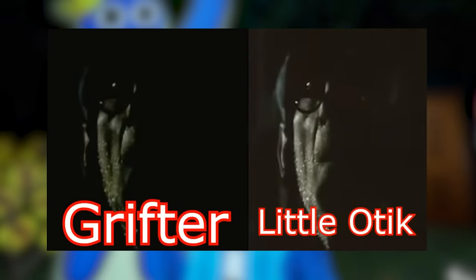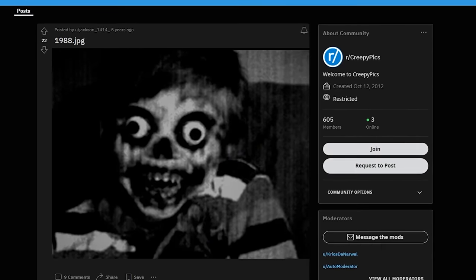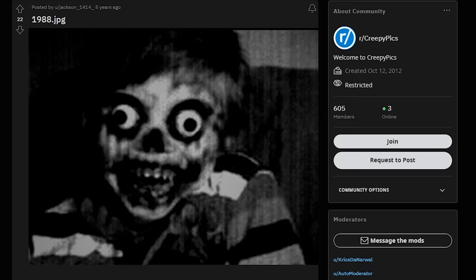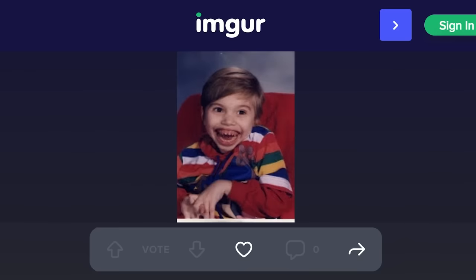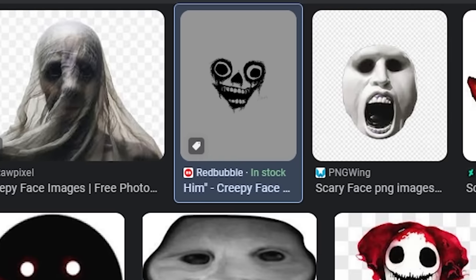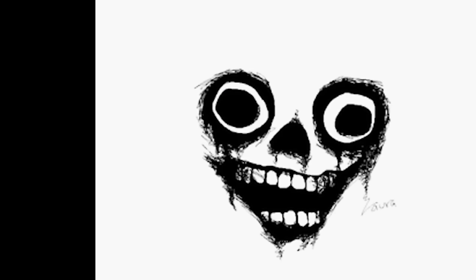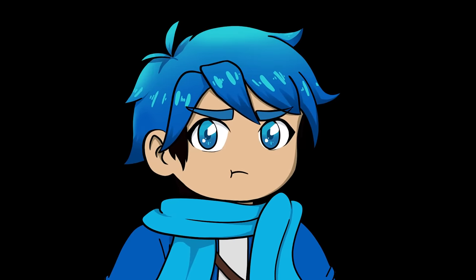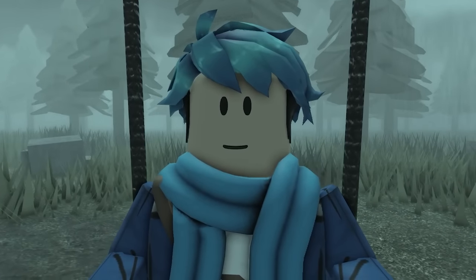Going back to the Roblox image — we know it shows up in The Grifter, but where does it actually come from? The original image appears to be an innocent boy getting his photo taken, and someone just photoshopped a creepy face onto him. The face looks similar to a PNG face and they turned it black and white to make it look more horrifying. Yeah, that's pretty mean.